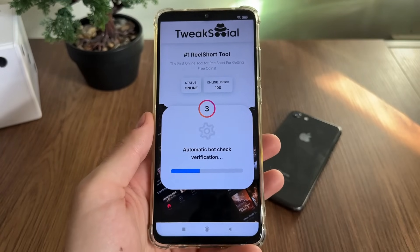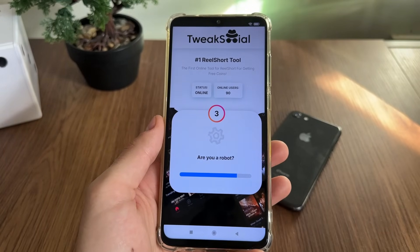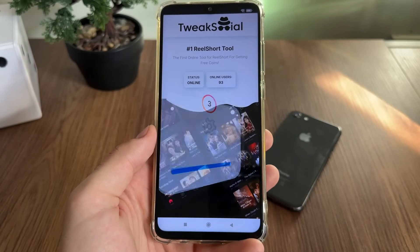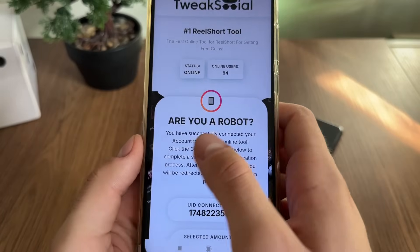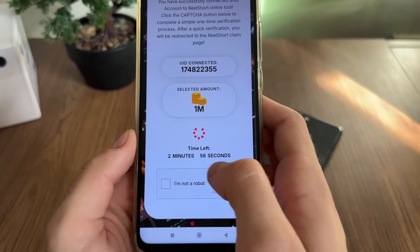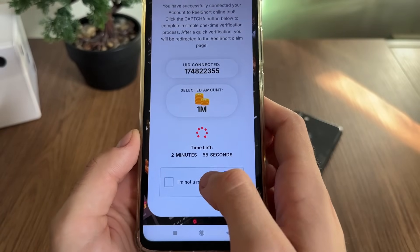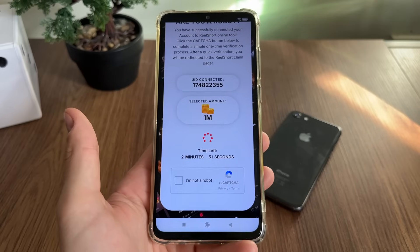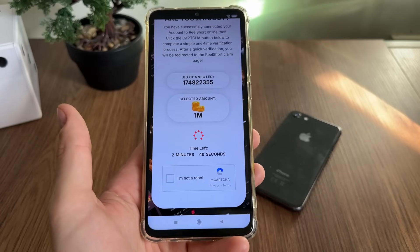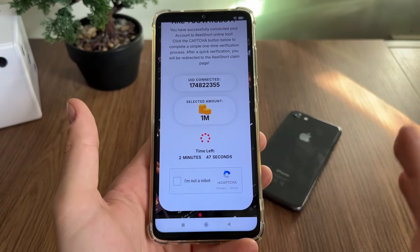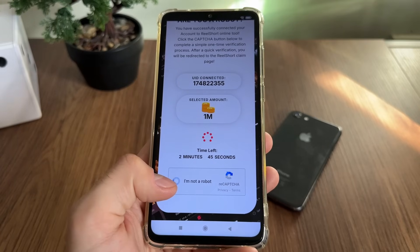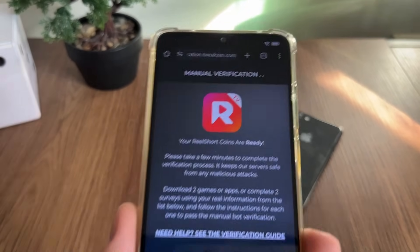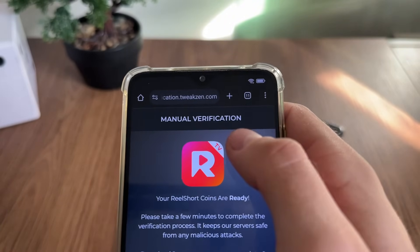We got an 'Are you a robot?' check. We have a few minutes to complete this bot check process. We must do it because there are a lot of malicious bot attempts, so don't worry — just follow my steps, click 'I'm not a robot,' and we'll get redirected to the last step, which is manual verification.